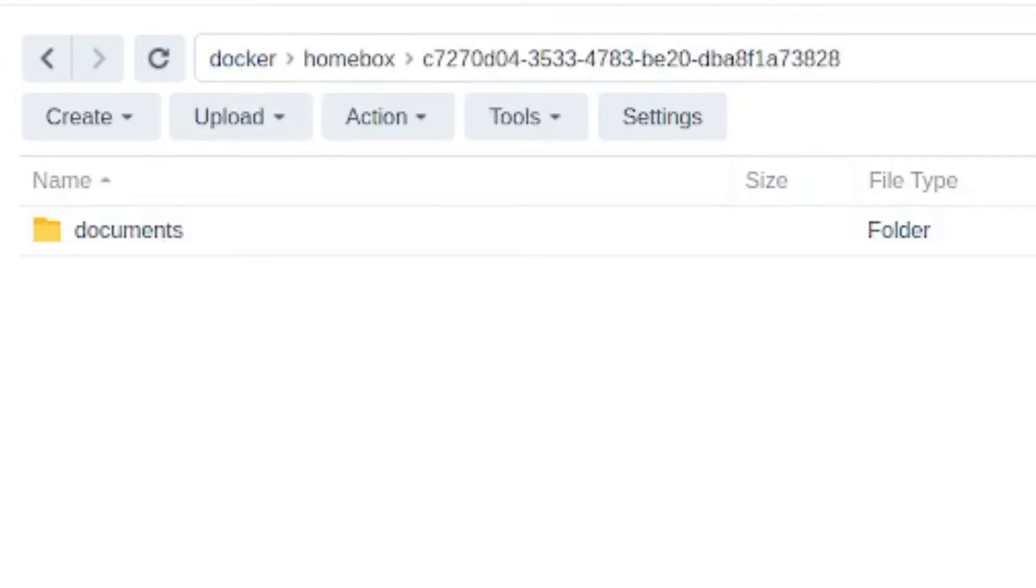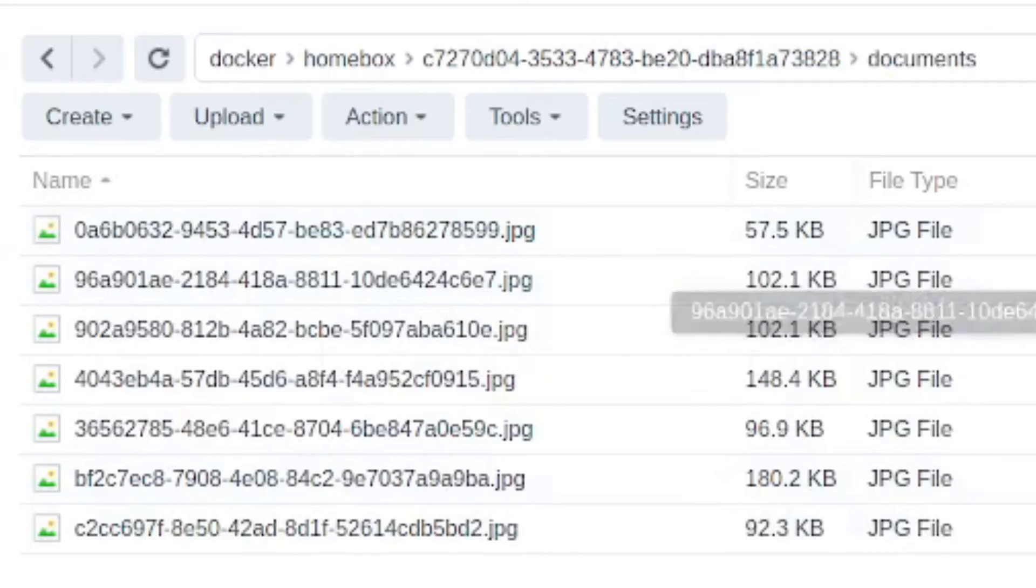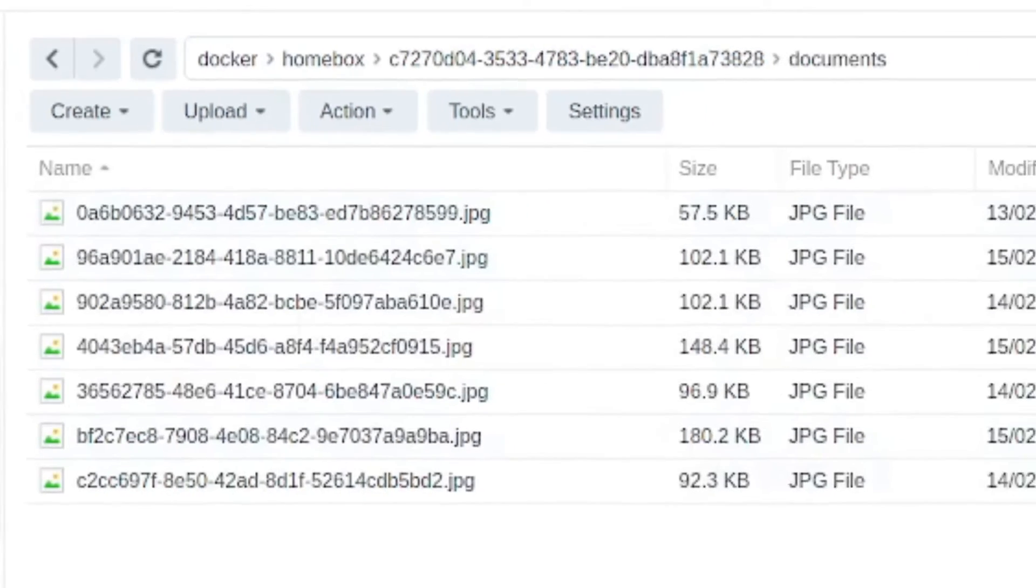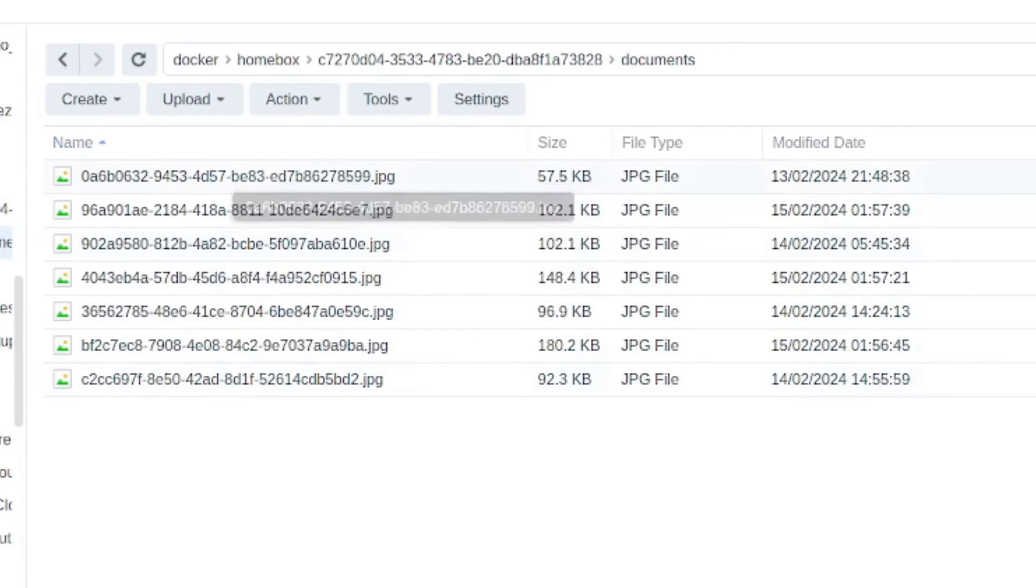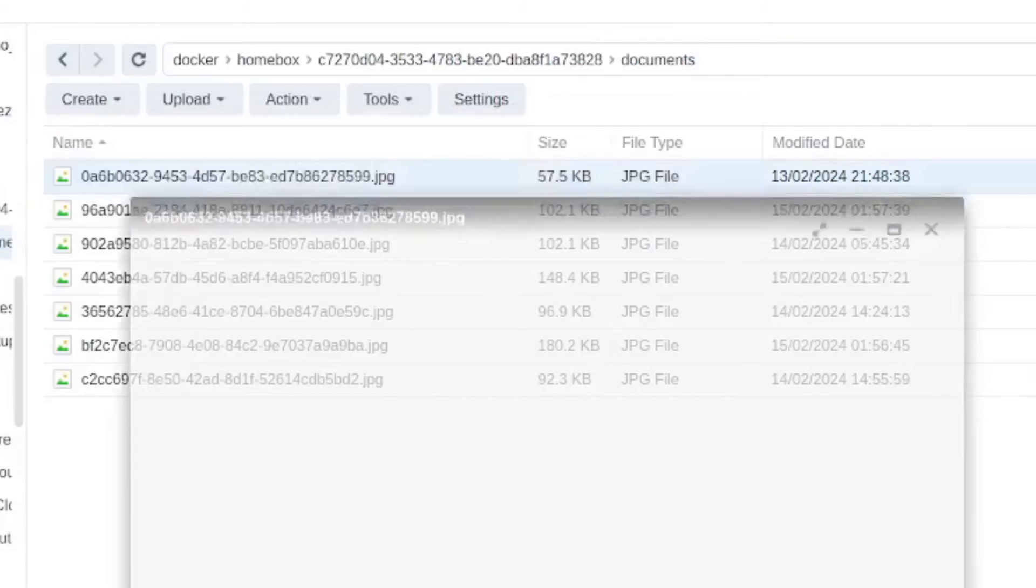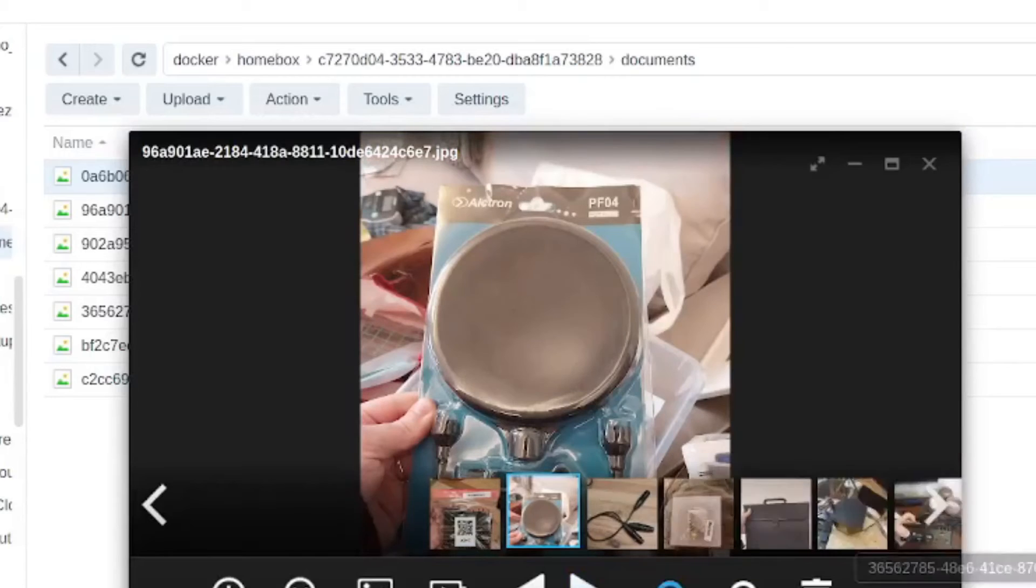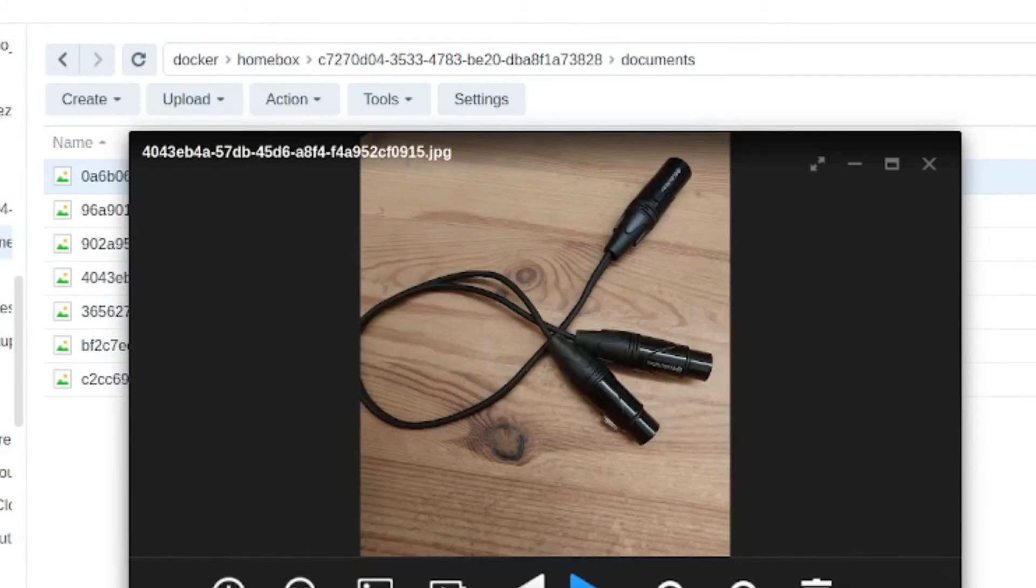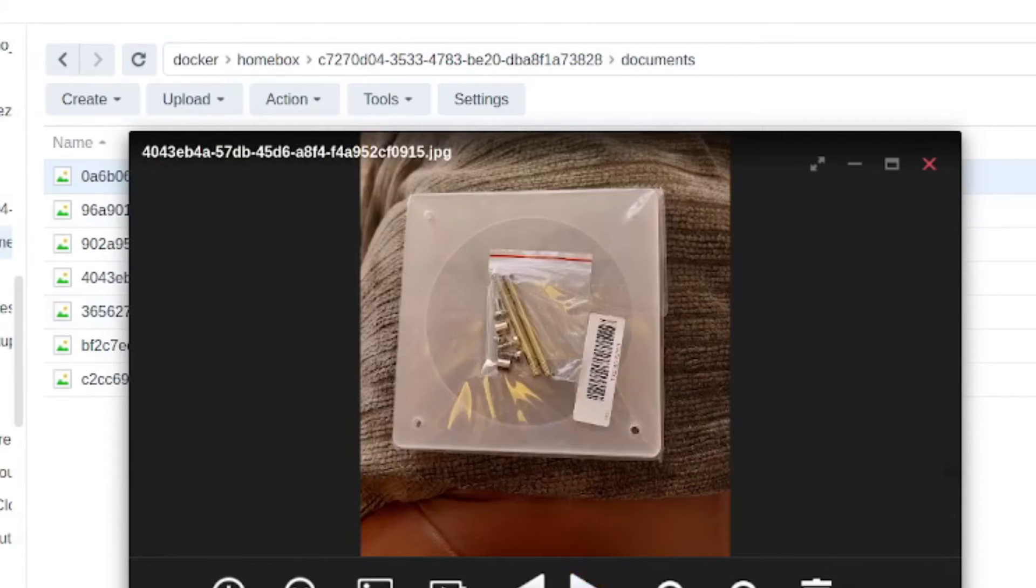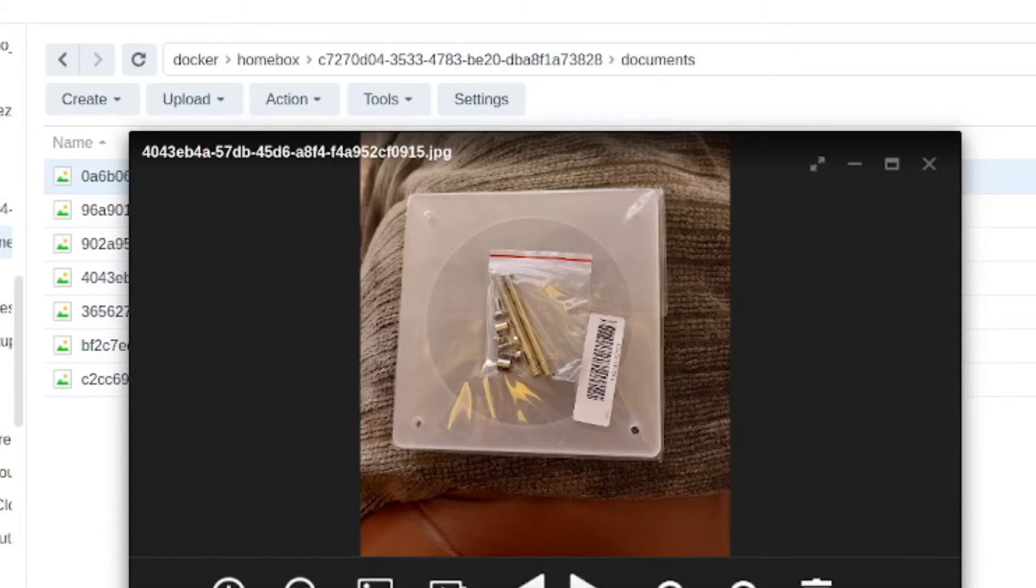So double clicking here, there's a folder called documents. It'll add group stuff according to the type. And it's just worth doing this again, just showing all these steps just to understand how you're going to be creating the backup or what backup you're going to be doing. And all the data is here. So we can see if I open up some of these images, these are the images that I've committed into homebox. So this is good. We want to back up all the stuff. We want to back up the database and all these images.